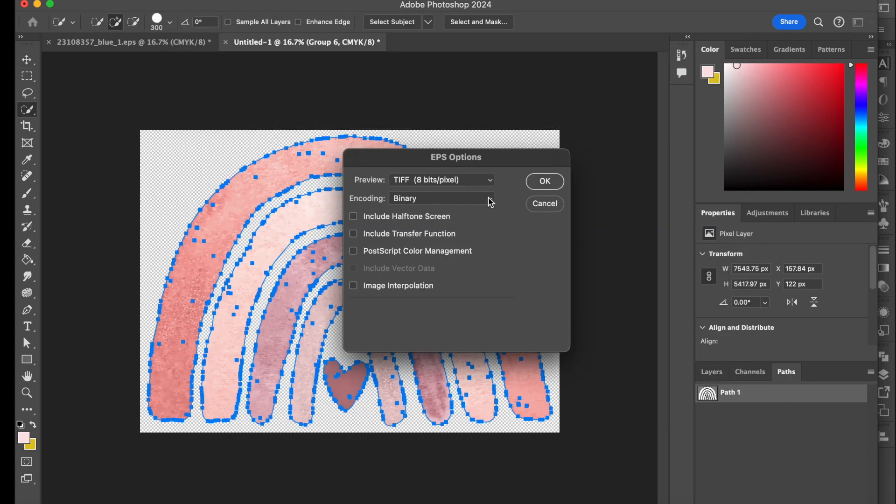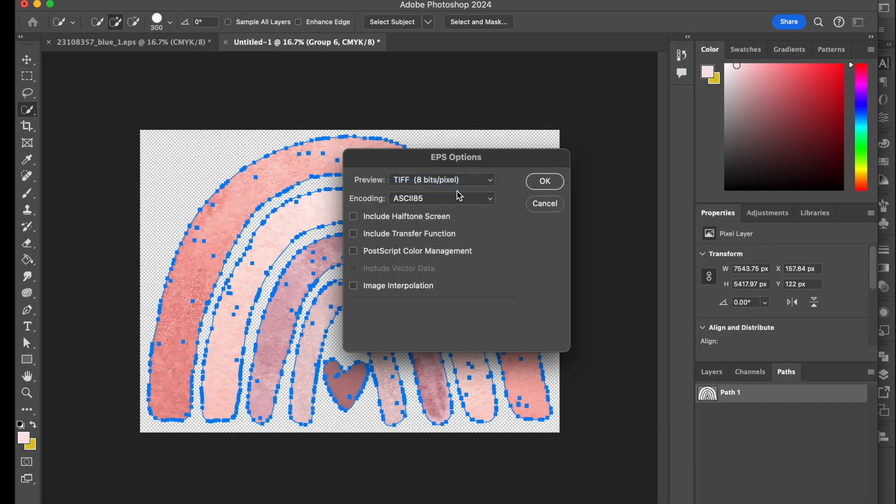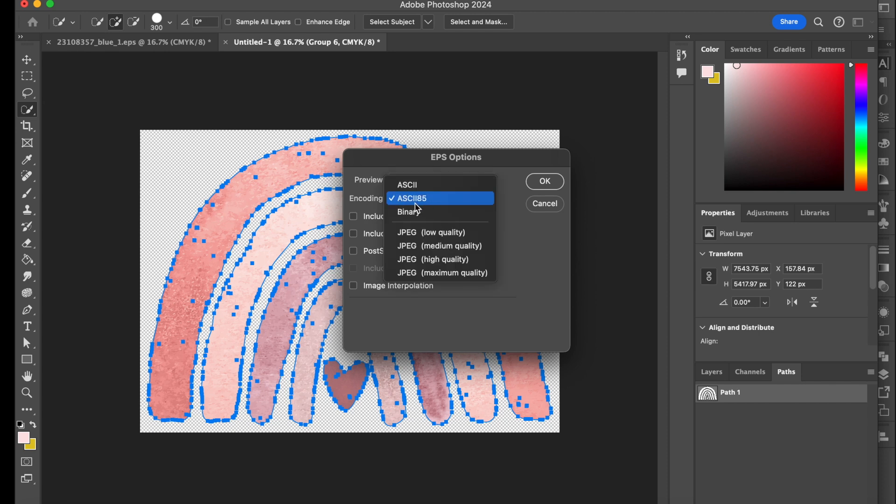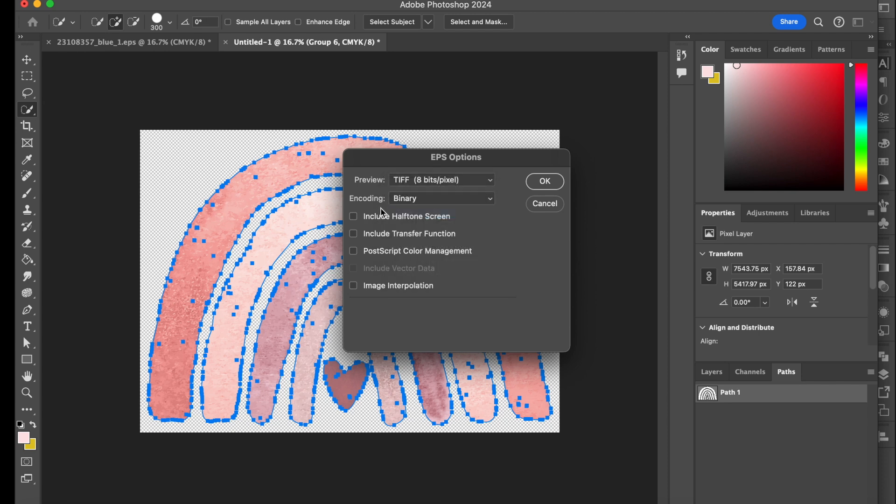And then from here, ideally what you would see is this. But what you want to change, I normally keep TIFF 8 bits the same. And I change this to binary. And then I press OK.